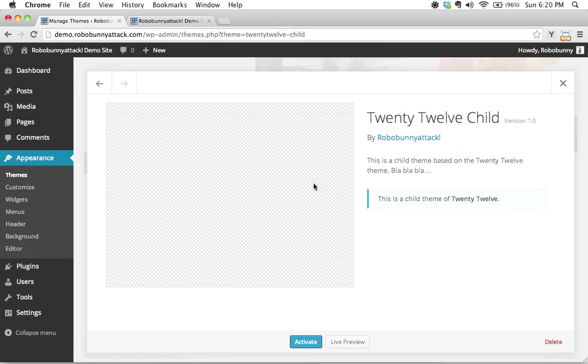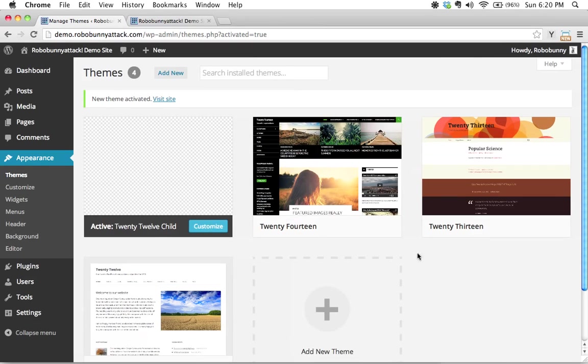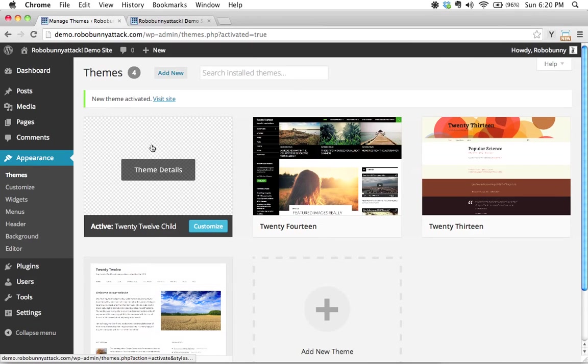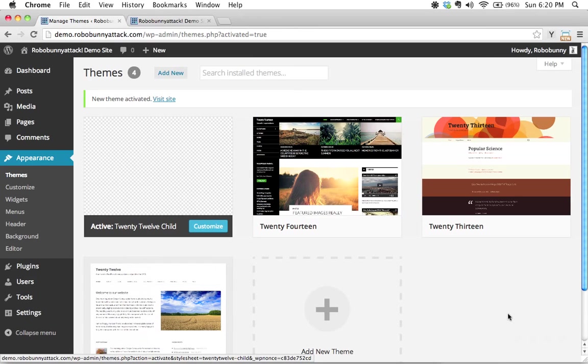How do we activate it? Well, pretty straightforward—we just click the Activate button, and then this will make our theme active. Our child theme is now the active theme. Now, this is really important: